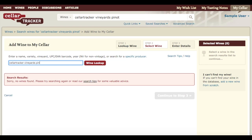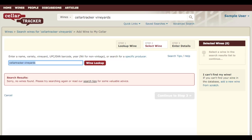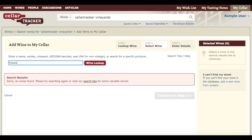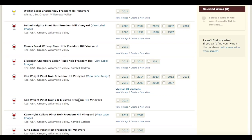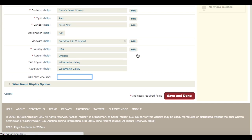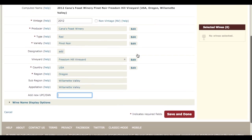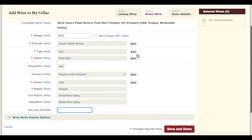Cellar Tracker Vineyards doesn't exist in the database, so since the producer doesn't exist we want to find something similar. Let's say this Pinot is from Freedom Hill Vineyards — let's search for that. We'll find a Pinot from Freedom Hill and click the Create a New Wine link directly underneath it. That's going to use the wine we chose as a starting point for the wine we're going to create.